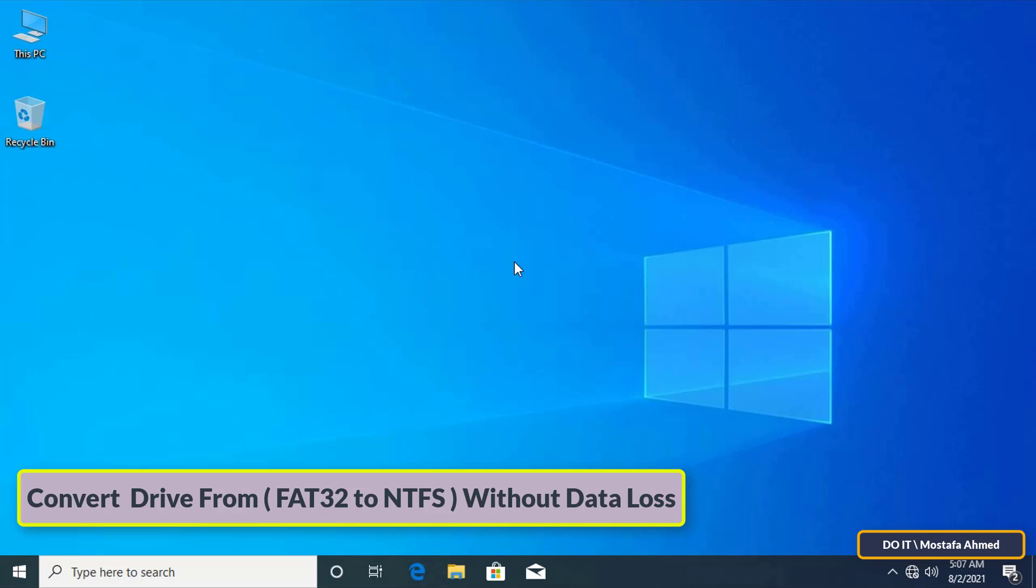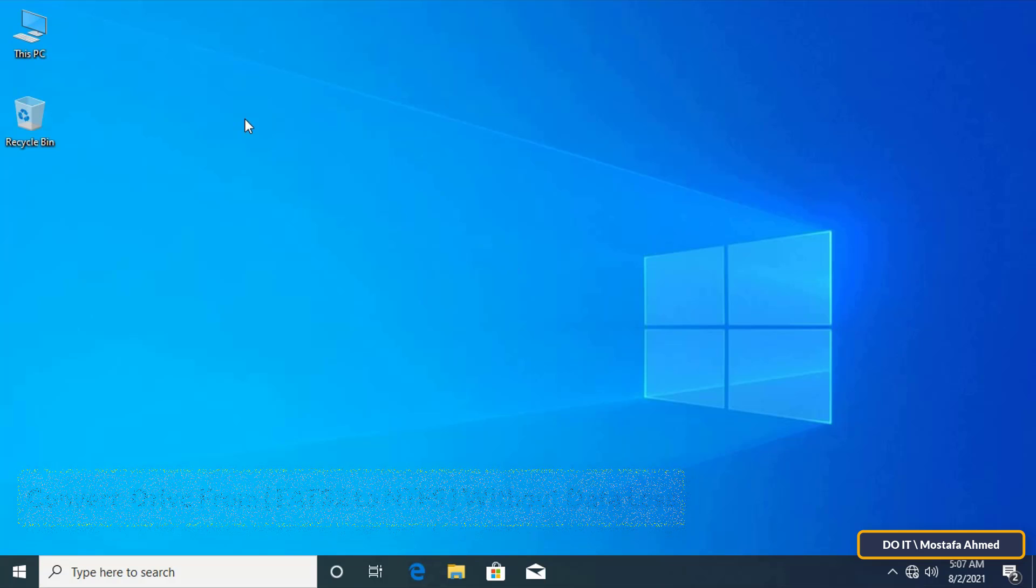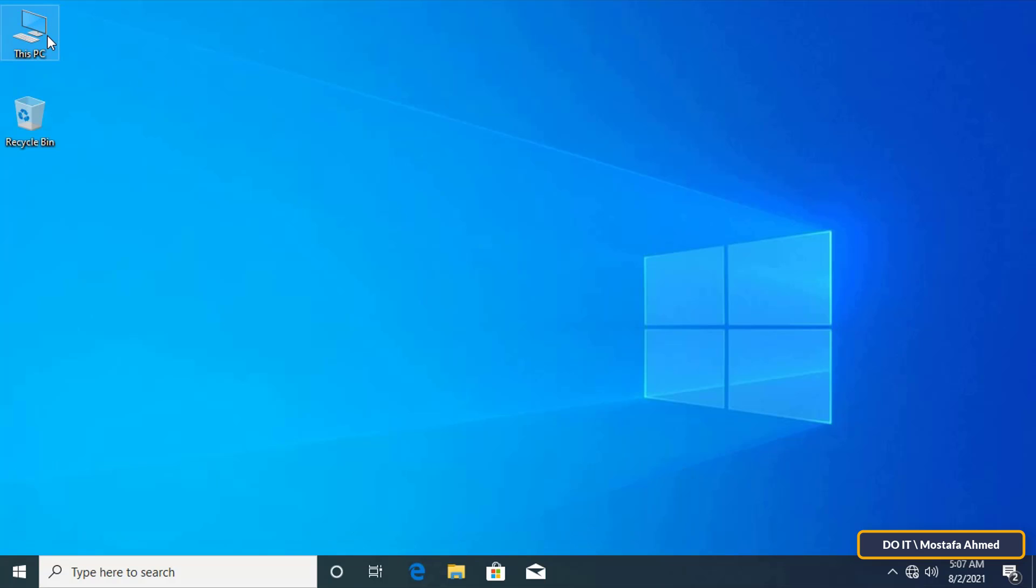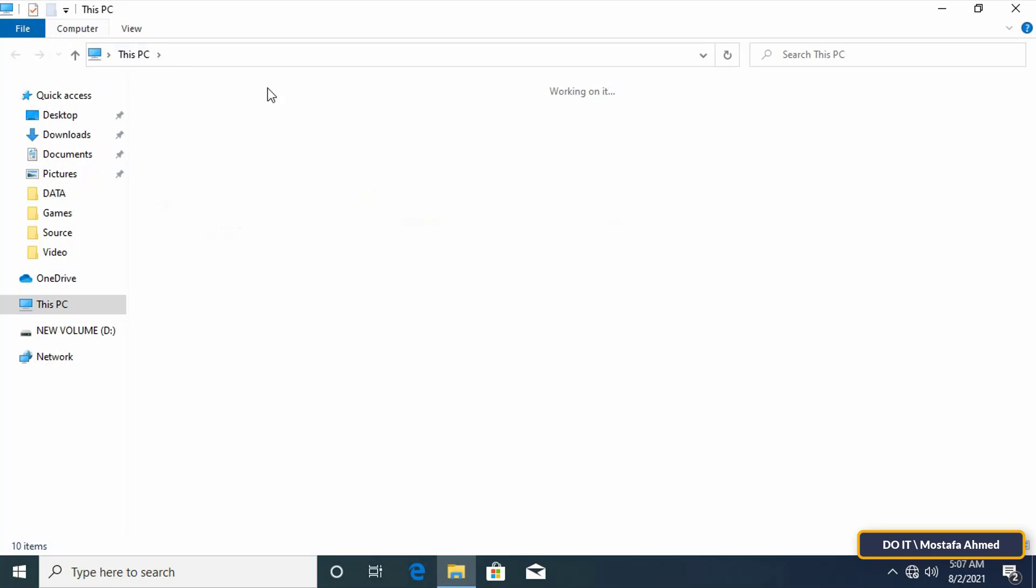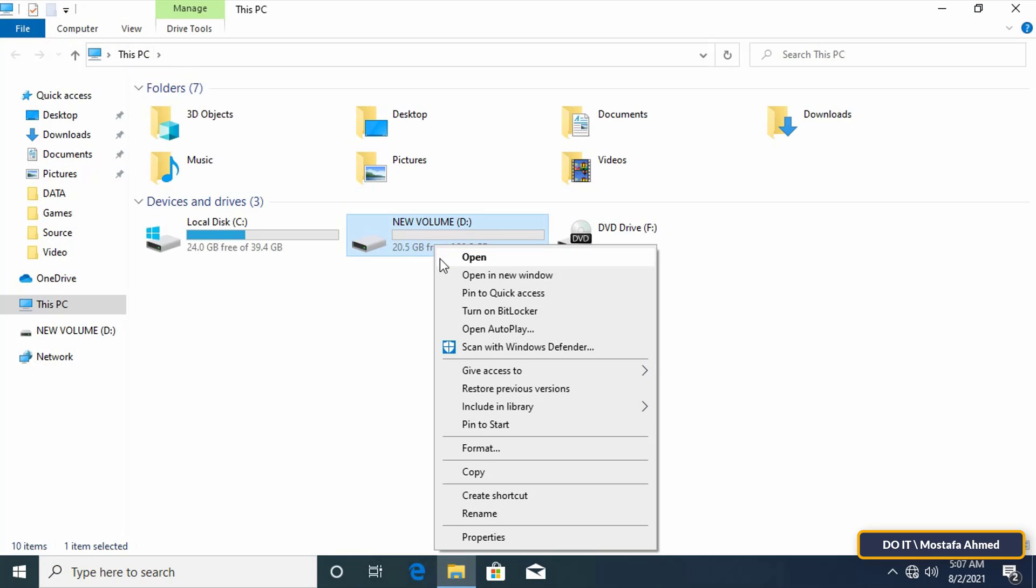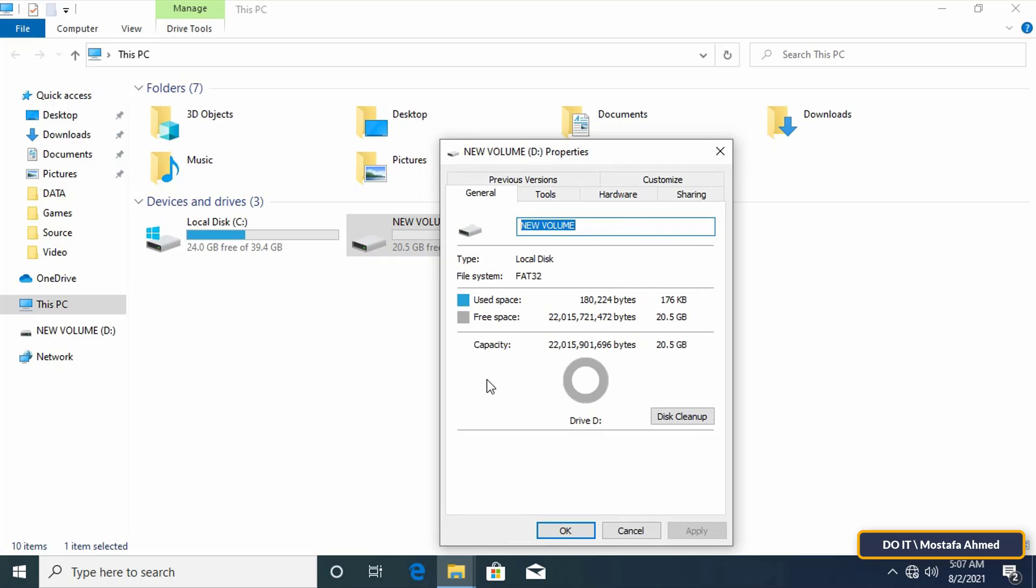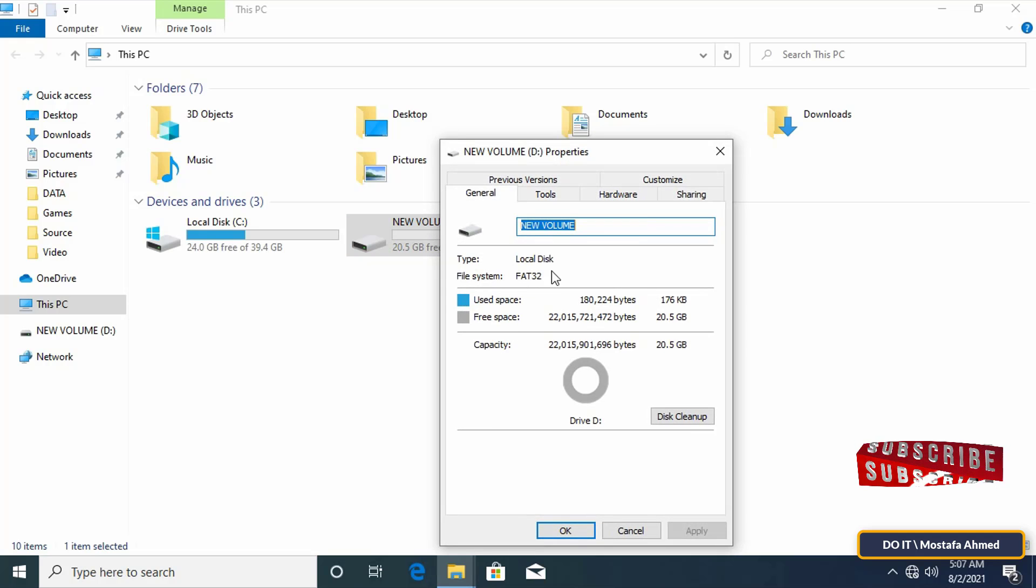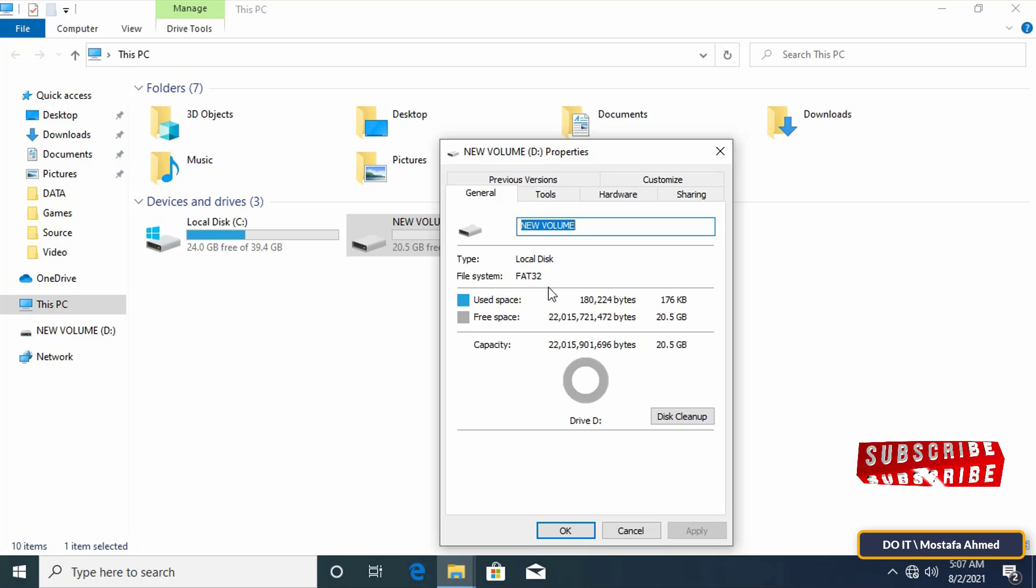The NTFS format is best. Most external hard drives and thumb drives are by default formatted in FAT32. If FAT32 restricts you from adding large files or setting permissions, you can convert FAT32 to NTFS in Windows without data loss.